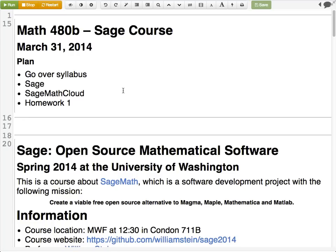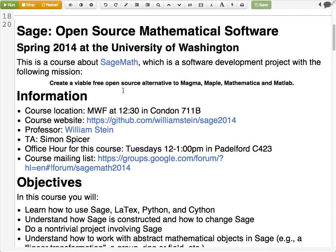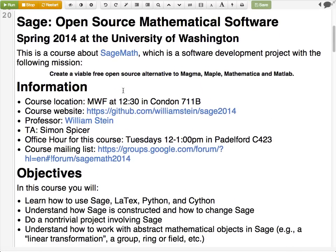We'll start with discussing the syllabus. This class is on SAGE, which is an open source mathematical software package. SAGE has a mission statement to create a viable free open source alternative to Magma, Maple, Mathematica, and Matlab. That's what SAGE is meant to do, and how it does that is an interesting question.